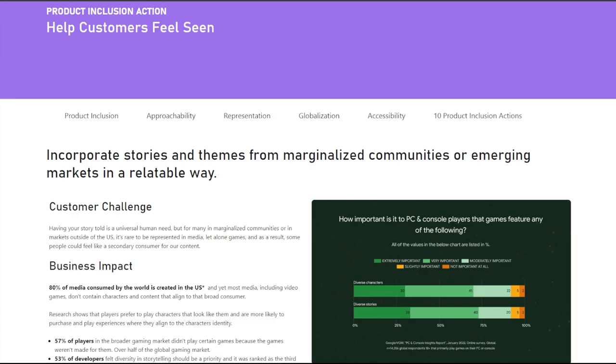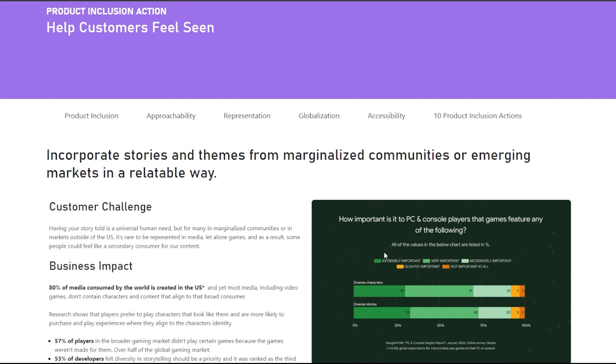Now it was also discovered earlier this week that this page coming from Microsoft.com says help customers feel safe. Incorporate stories and themes from marginalized communities or emerging markets in a relatable way. Customer challenge. Having a story told is a universal human need. But for many in marginalized communities or in markets outside the US, it's rare to be represented in media, let alone games. And as a result, some people could feel like a secondary customer for our content. Now, me personally, I feel if there is a underrepresentation or an opportunity in the market, then rather than go and force people to change and live up to your ideals and your expectations, maybe you should go and create your own material, whether it is a movie or a TV show. And in this case, video games.